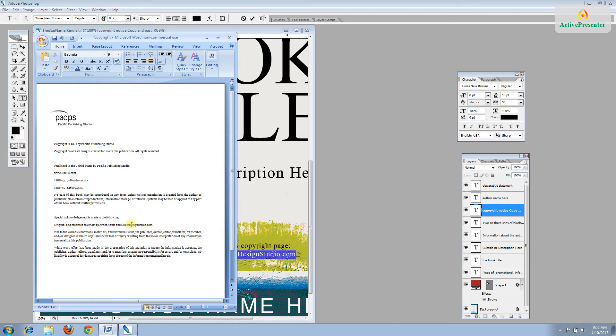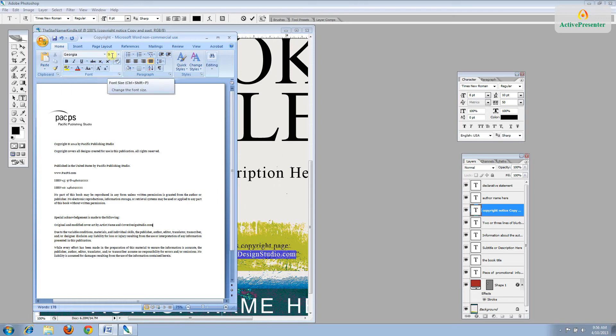And then open up your manuscript and go to the copyright page and paste it in. And I like to make sure that the typeface is the same and the point size is the same as the rest of the text in the document, or at least on that page. You can hit Save and close that.